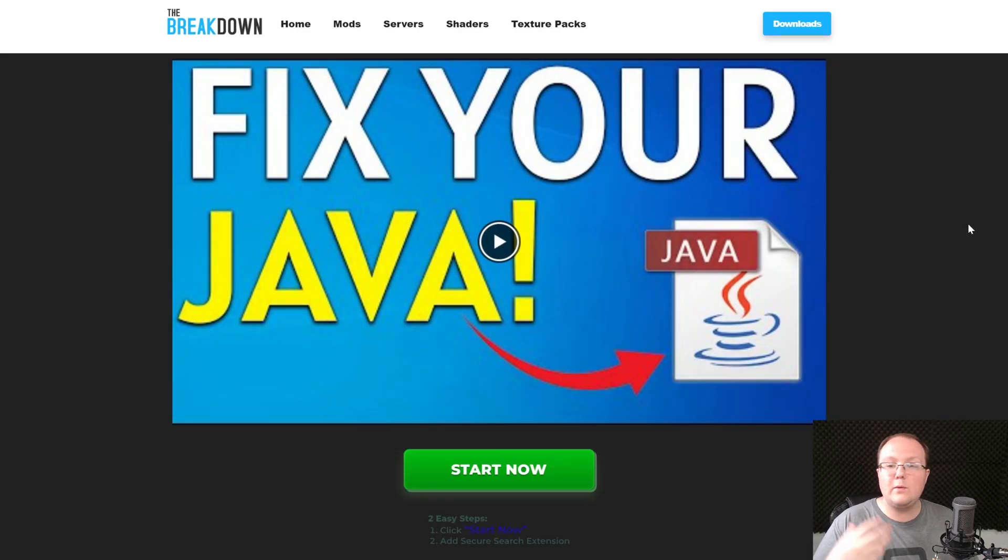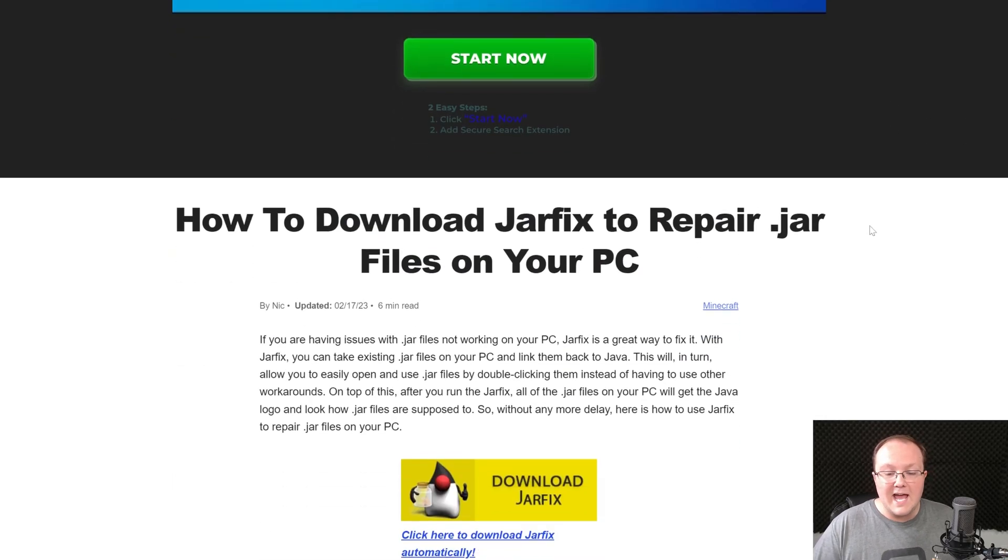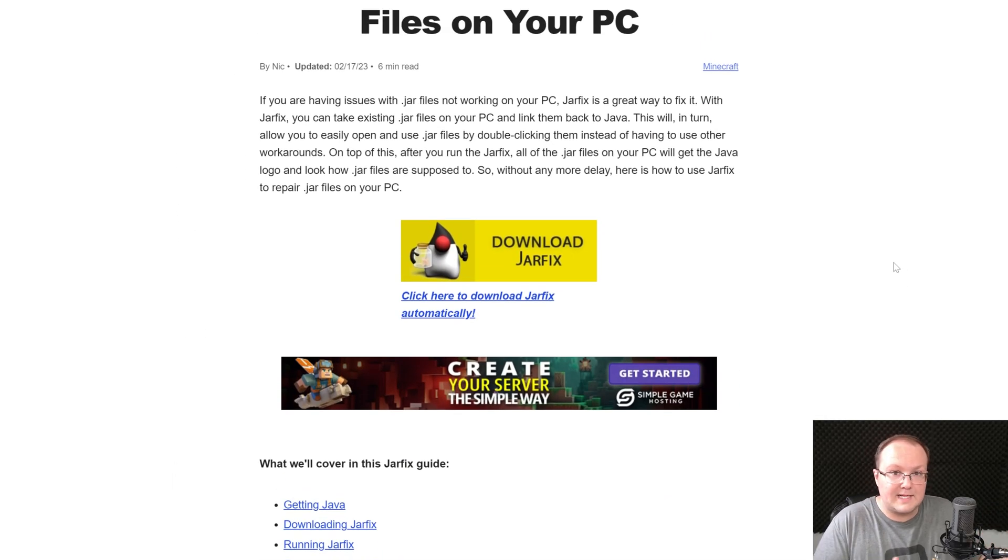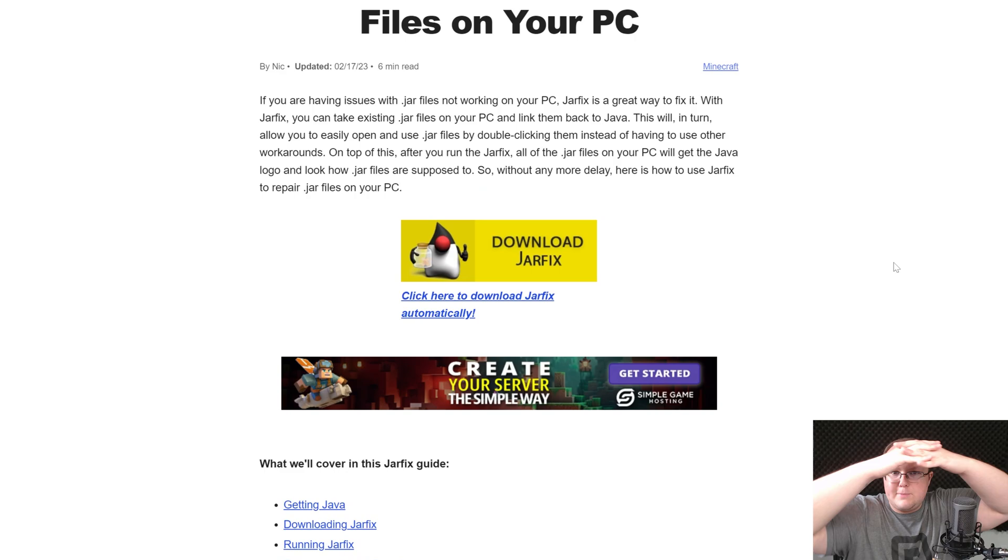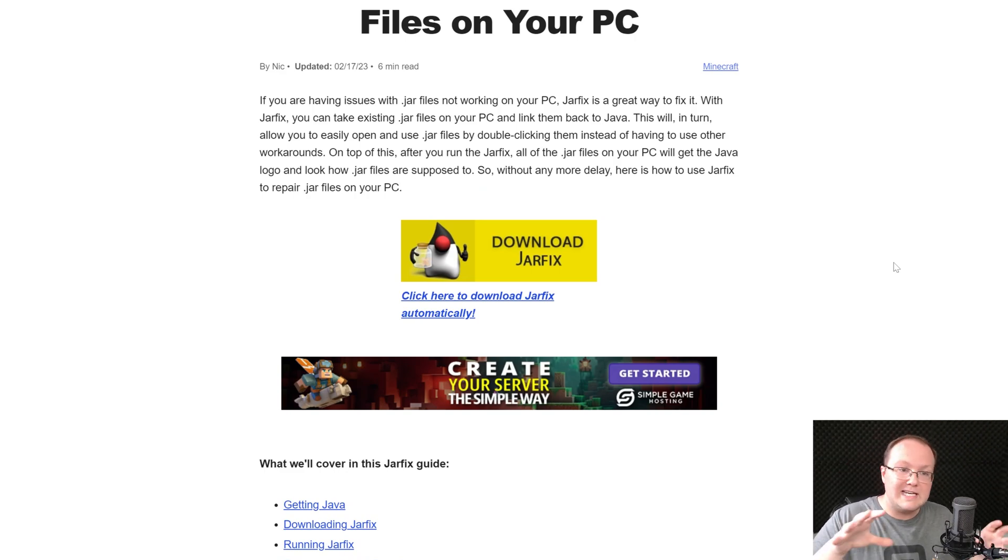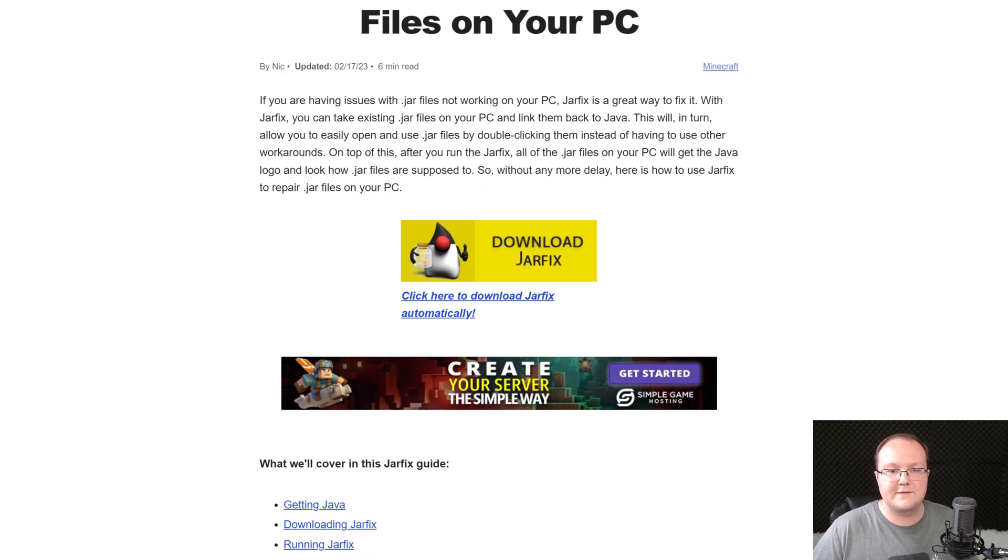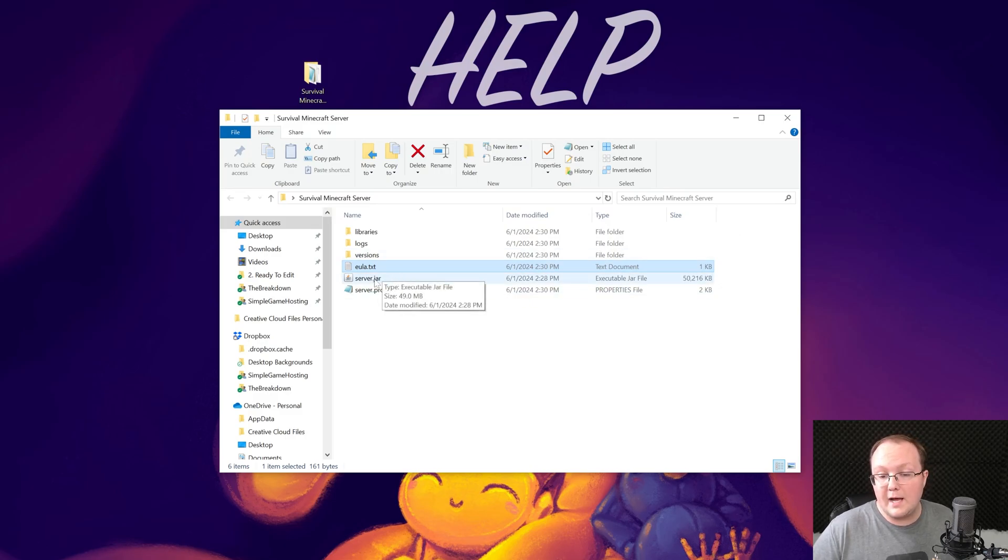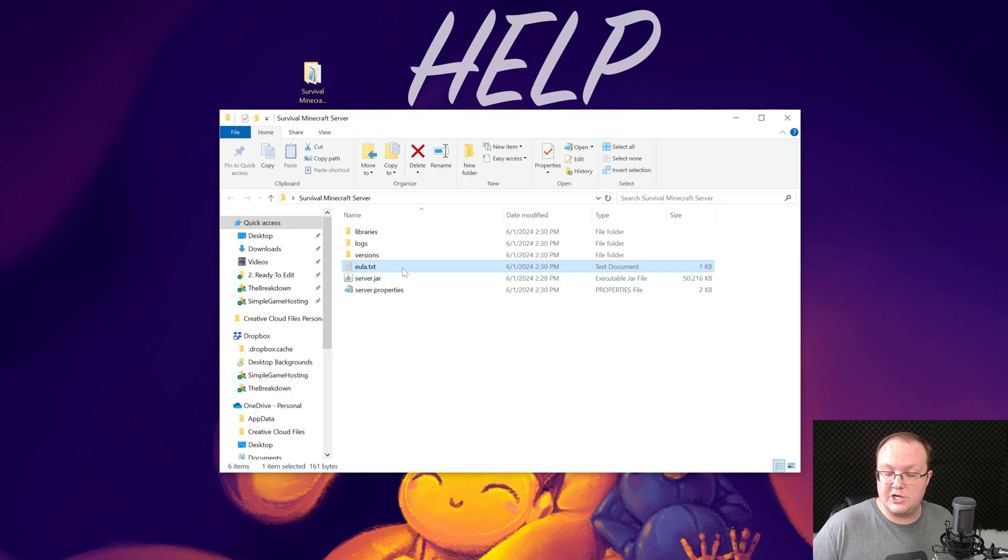You may also need to run the jar fix after you get Java 21. First, get Java 21, then run this, the jar fix. And all this is going to do is take the jar files, like that server.jar, and link it back to your computer, making them work happily together. So first download Java, then run this jar fix file. Now at this point, we can go ahead and minimize our browser, and we want to open up, after you've double-clicked that server.jar and generated it, the EULA.txt file.